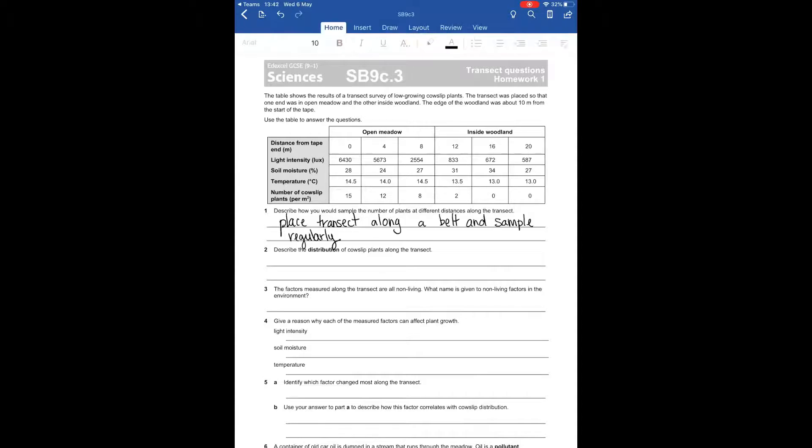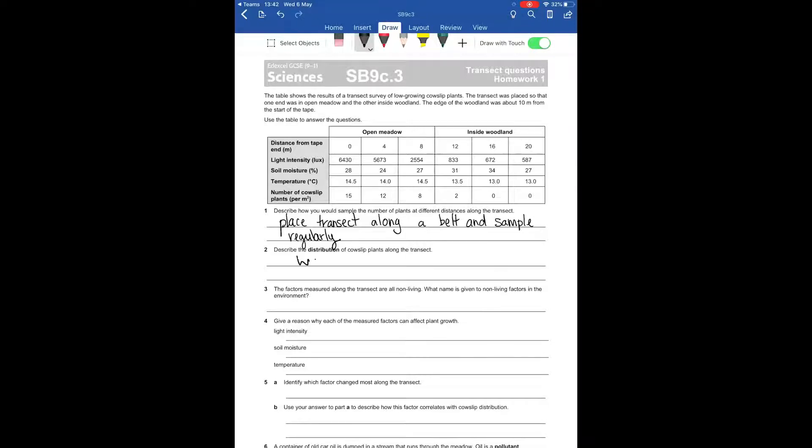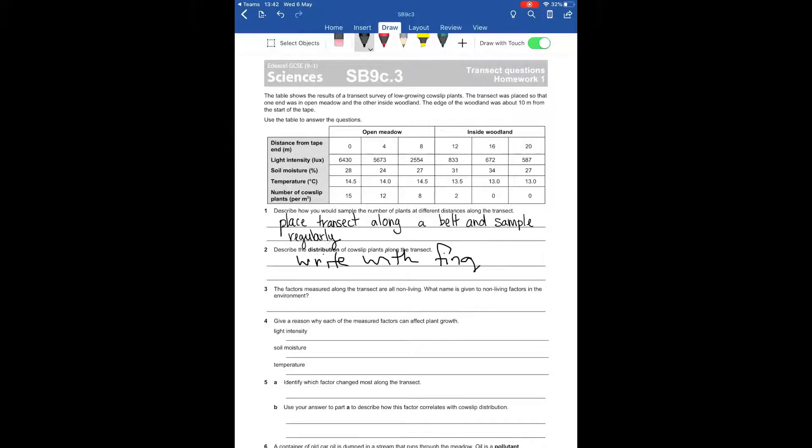If you don't have a stylus, you can write with your finger by turning on the draw with touch. You can then write with your finger in a similar way that you would use a stylus. You might find, though, that it's more difficult to see, but this can be good for drawing lines or coloring things in.